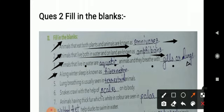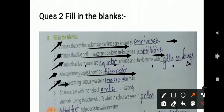Next, a long winter sleep is called hibernation — you already wrote that above. Then: lung breathing is usually seen in terrestrial animals. Animals that breathe with lungs are mostly land animals, and those are called terrestrial animals.